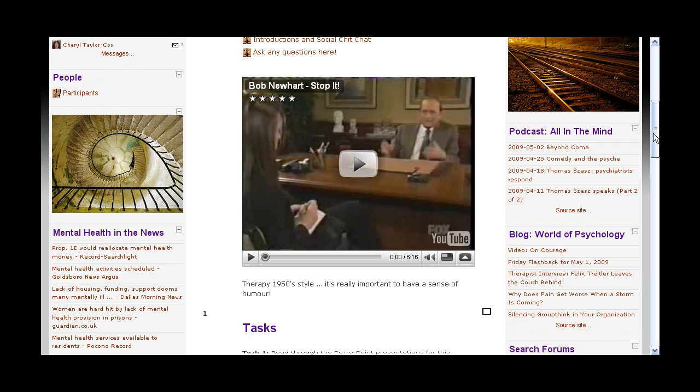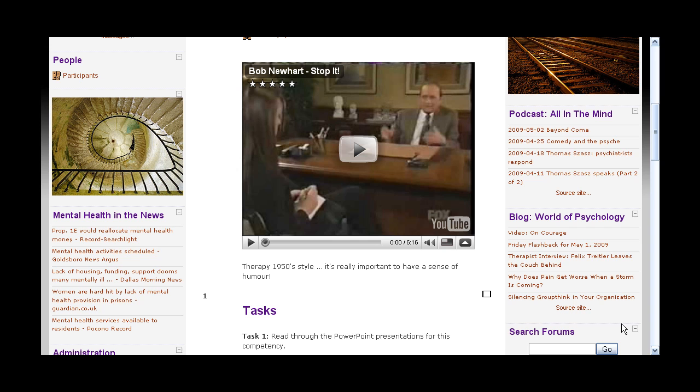Coming in here we have some RSS feeds, and all that means is we're getting information externally and it's being fed directly into this website. So for example the first one there, Podcast All In The Mind, that's a voice recording from a show. Each of these are separate episodes and you'll see they're just links and you can click on them.